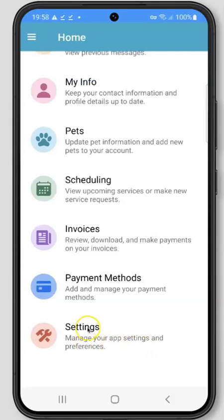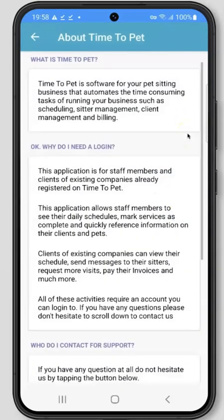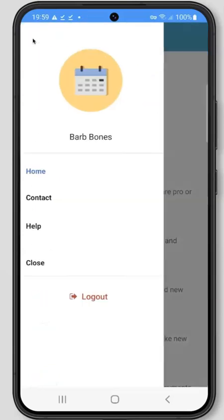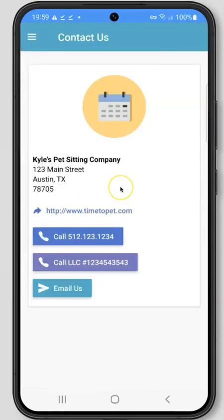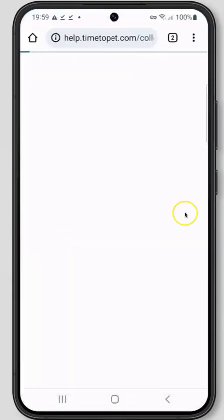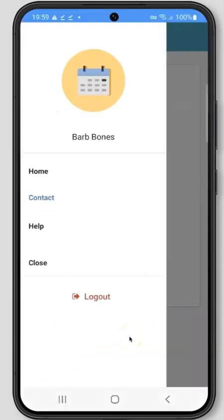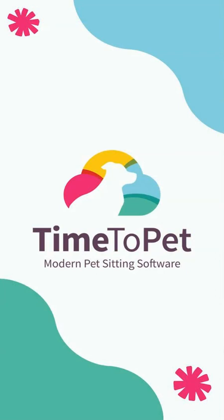The last section of your client mobile app is Settings. Here you can send a device report to our support team if you're experiencing an issue with the mobile app. Additionally, you can read more about Time to Pet here. By clicking the hamburger menu in the top left corner, you'll have access to the Contact button, which you can use to view a Contact Us page for your pet care company. You can also access our help documents from here if you need any additional support with using the mobile app. Finally, to log out of the app, click the red logout button at the bottom of this menu. Thanks so much for watching, and we hope you enjoy using the Time to Pet Client mobile app.